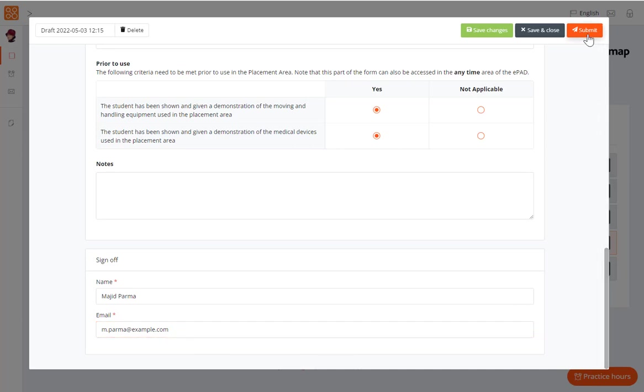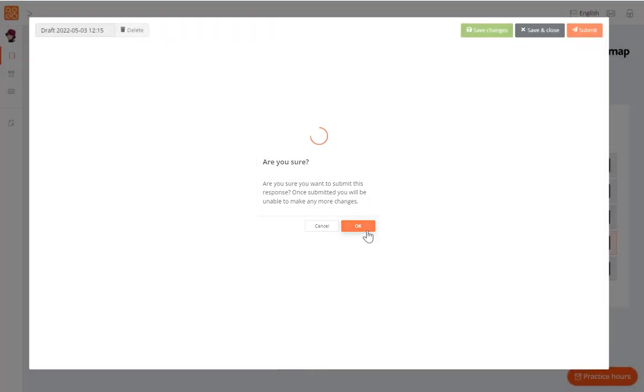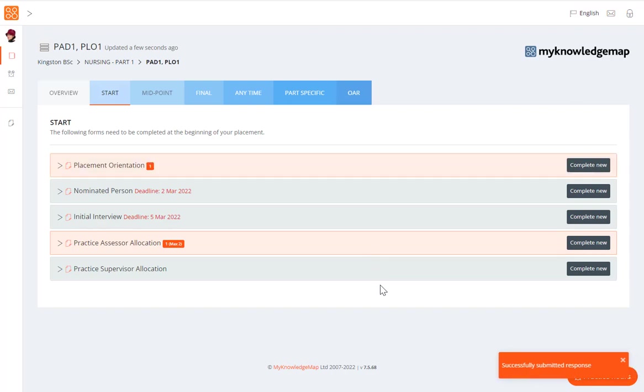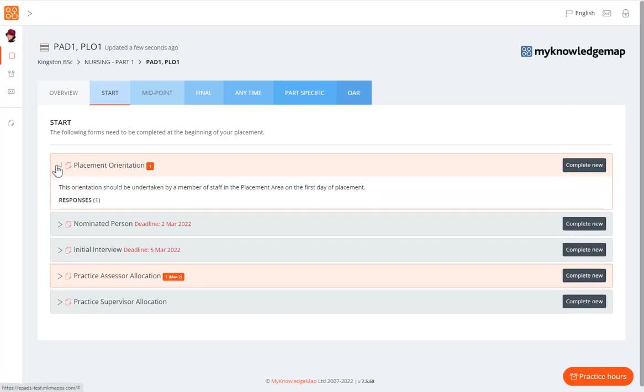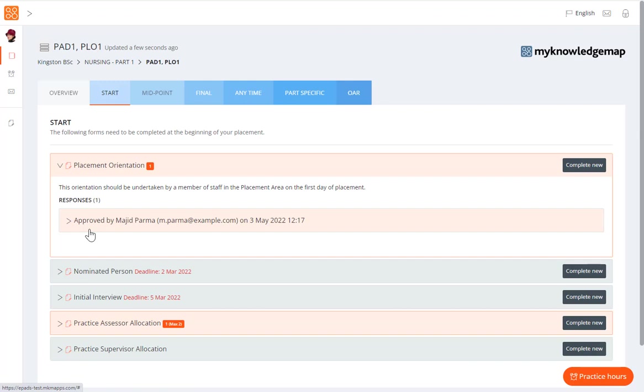If the form was signed off, then a receipt will be automatically emailed to the practice staff member's email address, with the details of the form they approved. After a few moments, you will see the submitted form listed in the Responses section, in this example showing the details of approver and the date and time of submission. You can view the submitted form by clicking on the entry in the Responses list. Submitted forms cannot be amended.